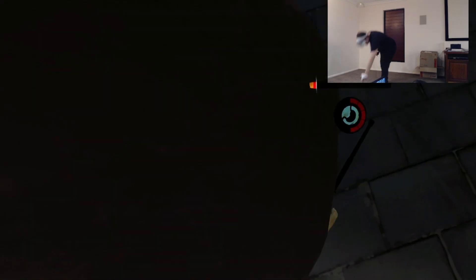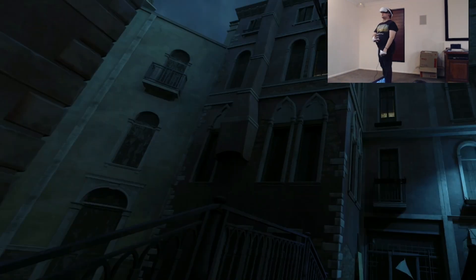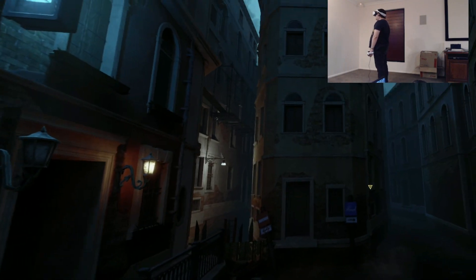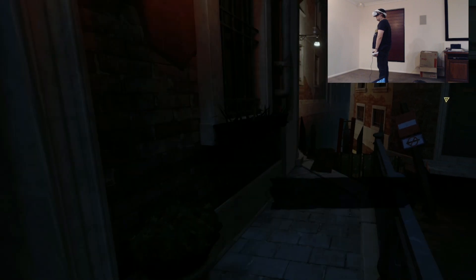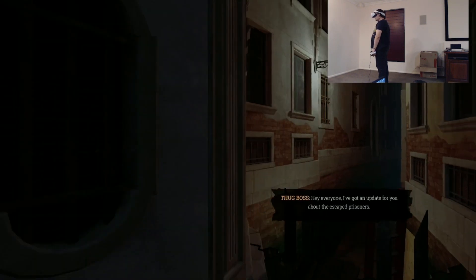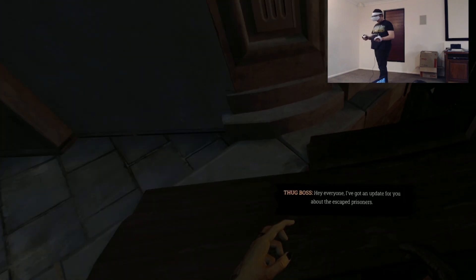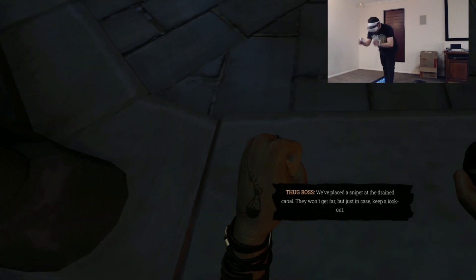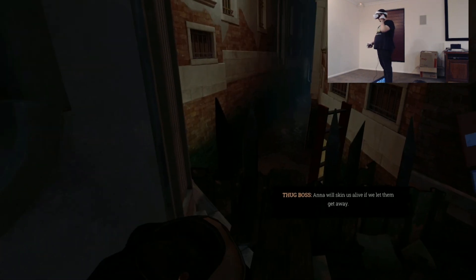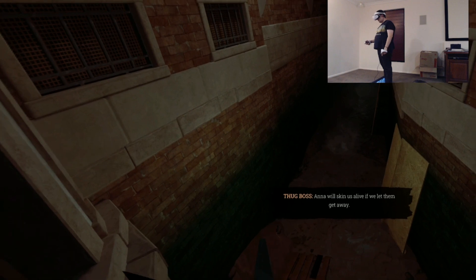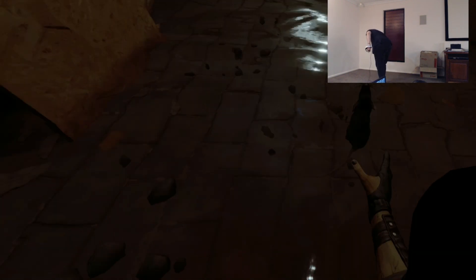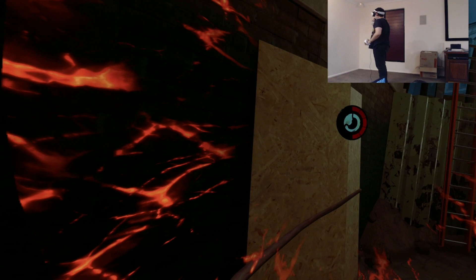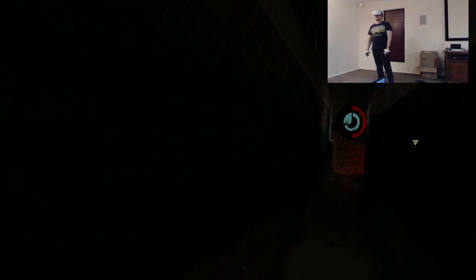There you are. Can I get his baton? I can't get the baton. I wish I can grab weapons. Because I've got to defend myself somehow. I feel this game is meant to be a stealth game. Everyone, I've got an update for you about the escape prisoners. Please place the sniper at the grave now. They won't be far, but just in case, keep a look out. Hey.